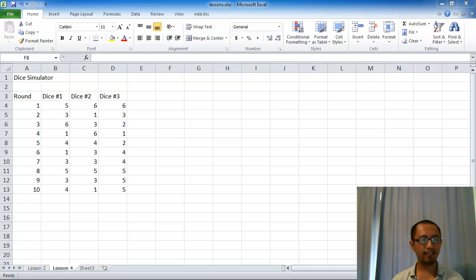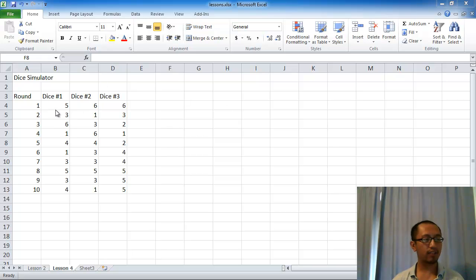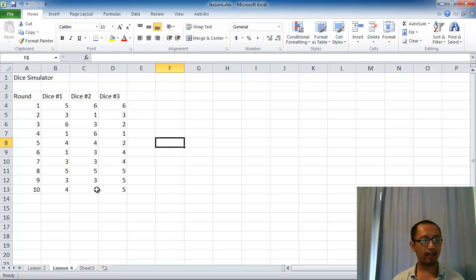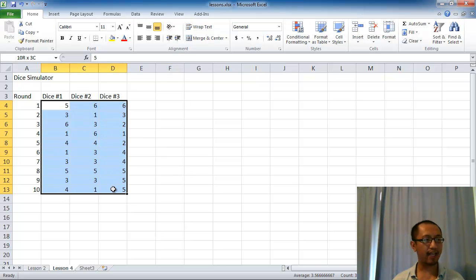Hey guys, how are you going? This is Eddie the Magic Monk. Welcome to another Excel lesson. Last lesson in Excel, what we did was we had three dice and we generated random numbers between 1 to 6 for each die, and we then rolled each die 10 times. And these were the random numbers generated in Excel.